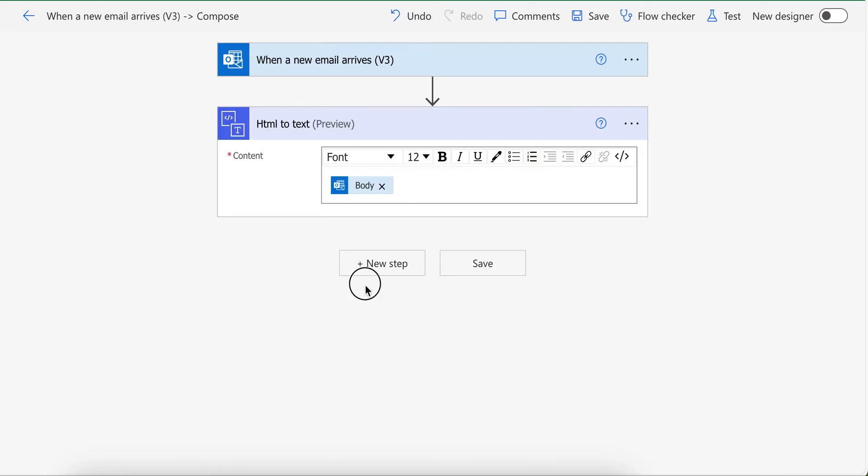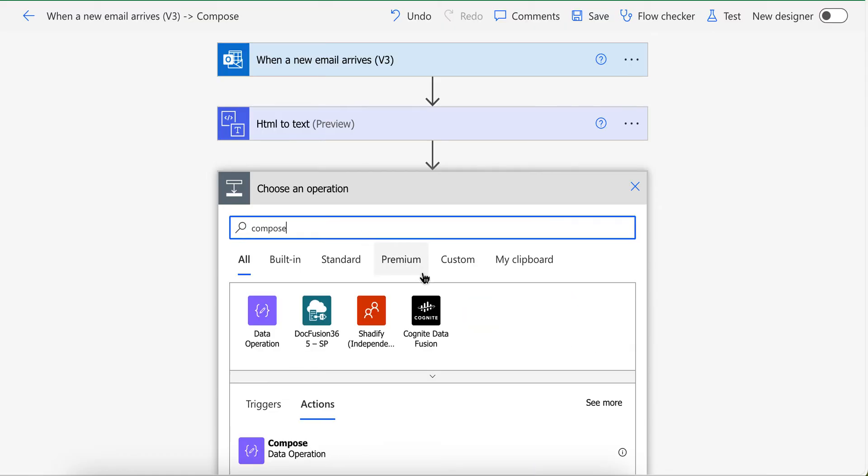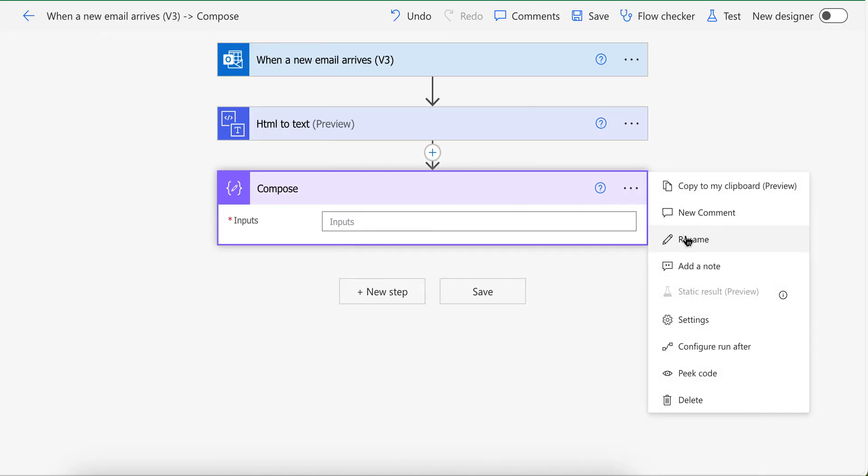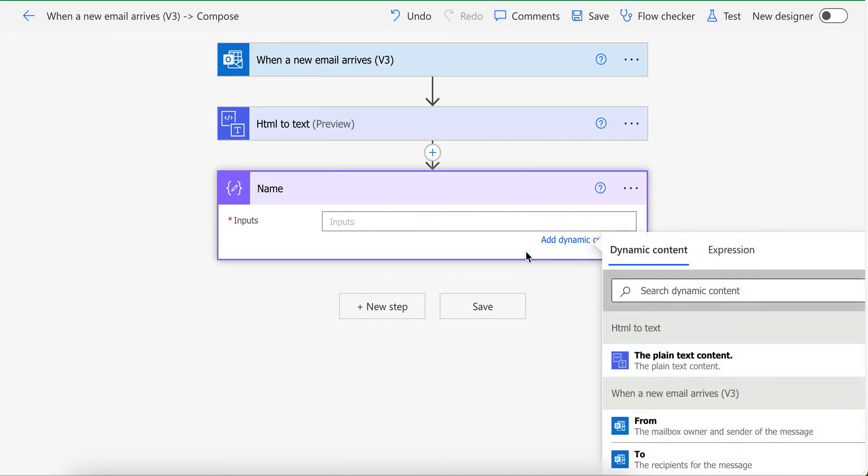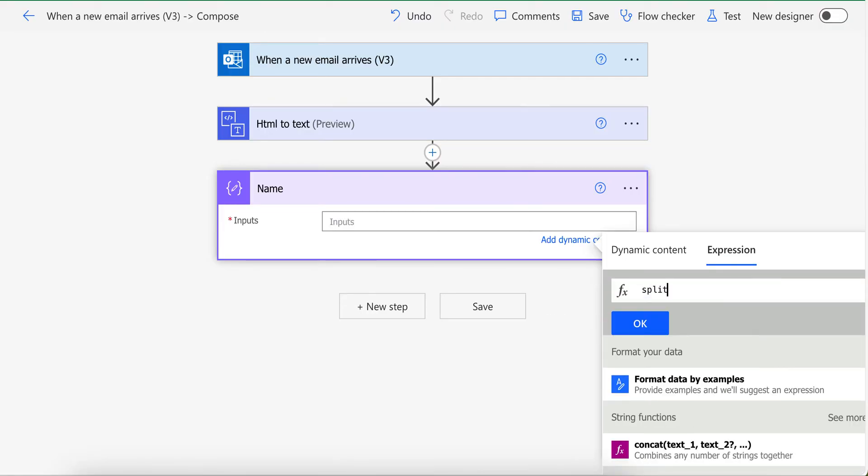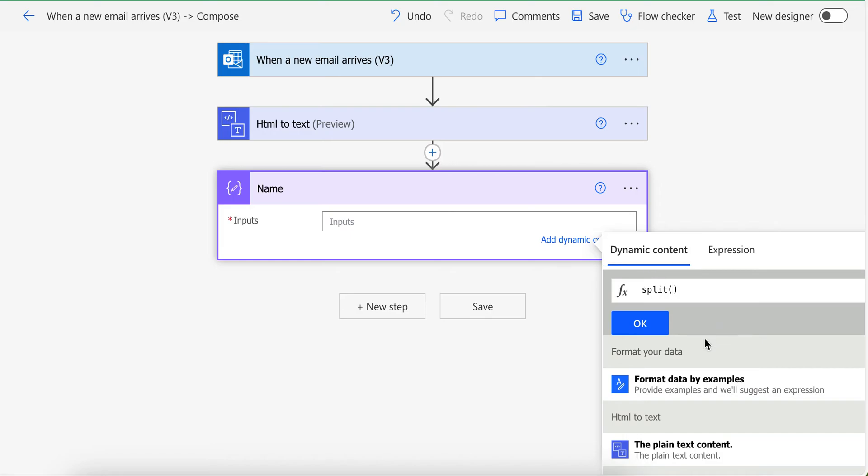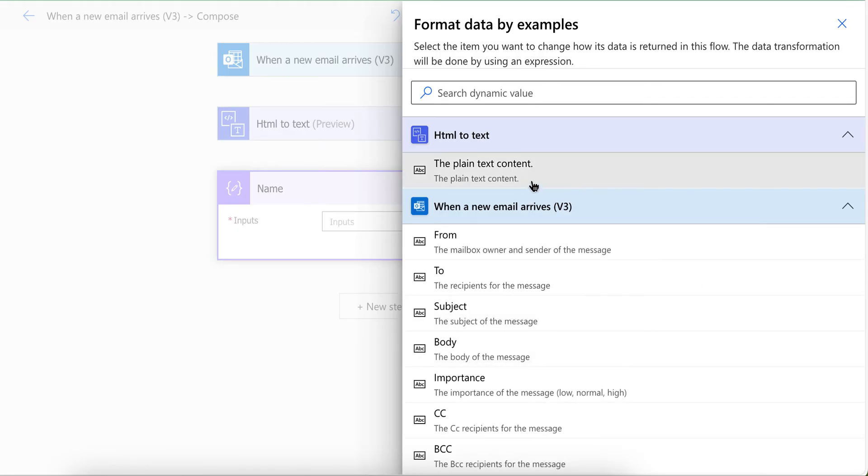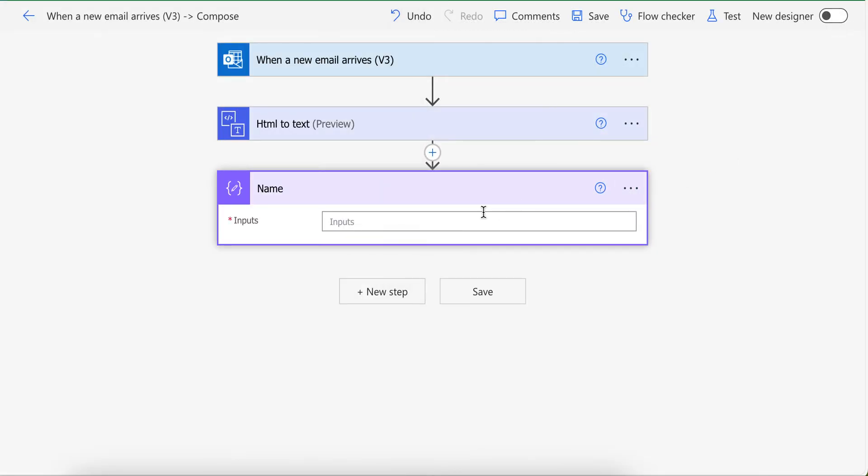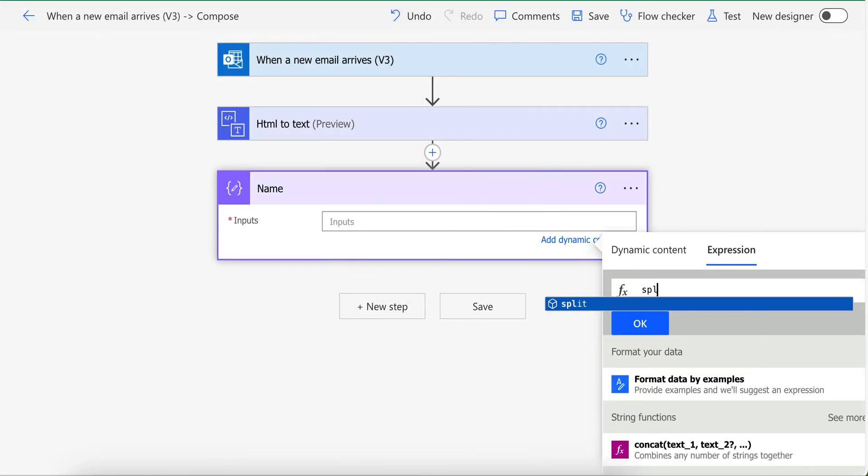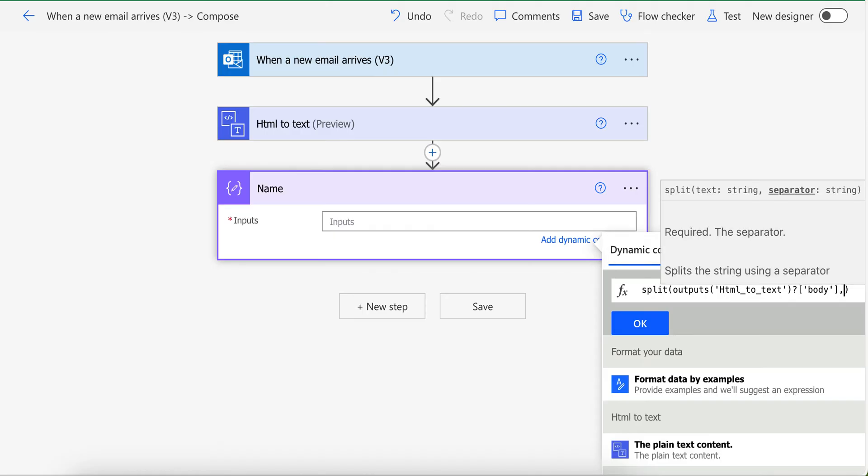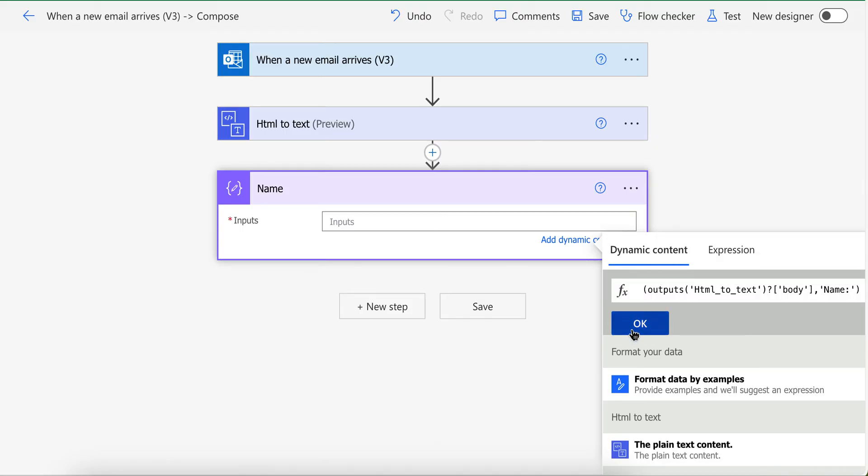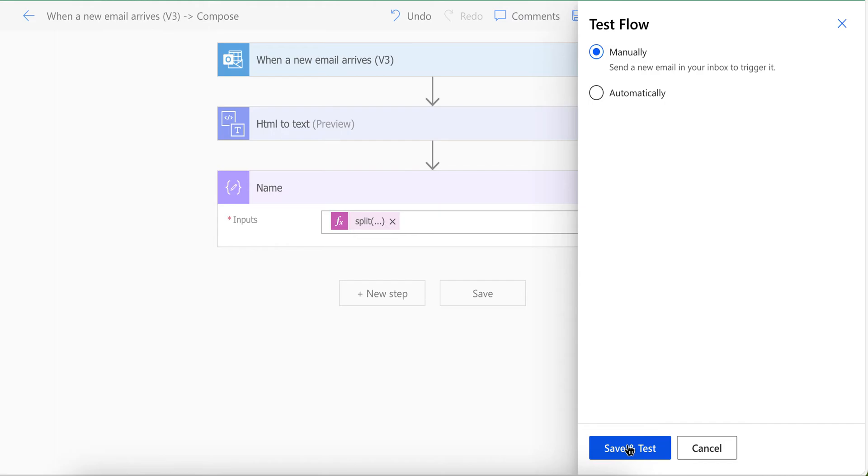Now let's say we want to extract name from it. I'm going to use compose. You can use variable as well, it's up to you. Let's say I want name here. So what I'm going to do is basically I am going to use split. Split function is to split data into two parts based on specific word.